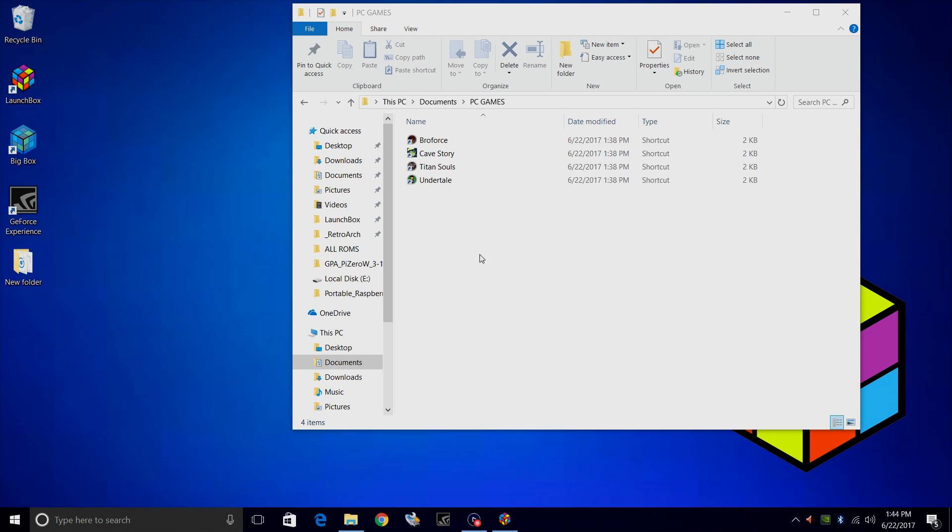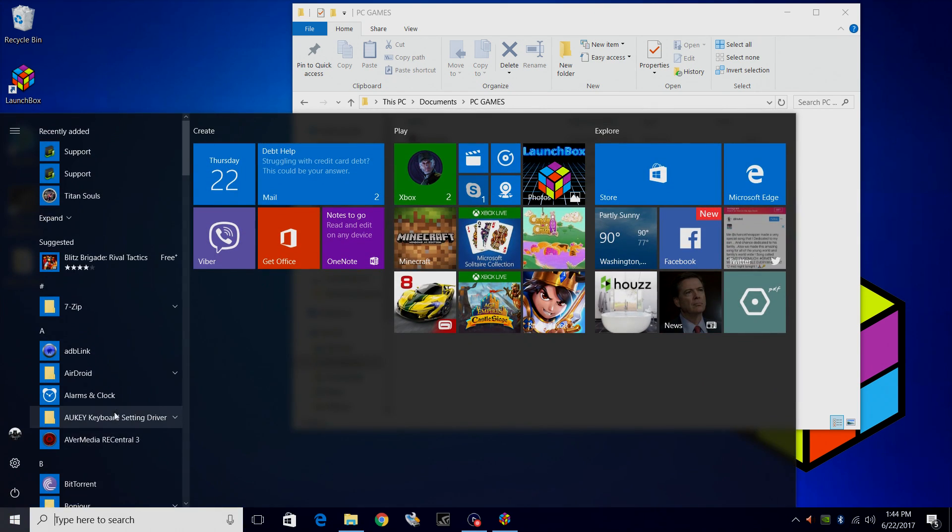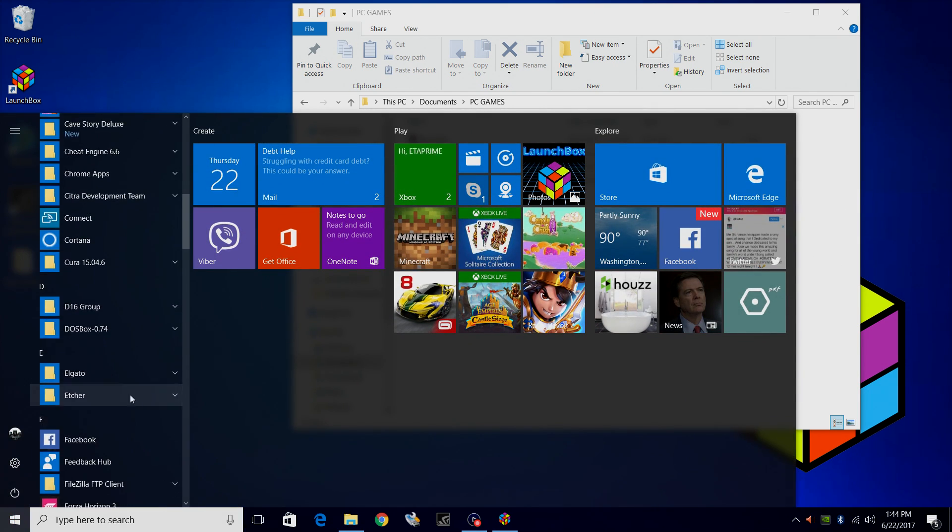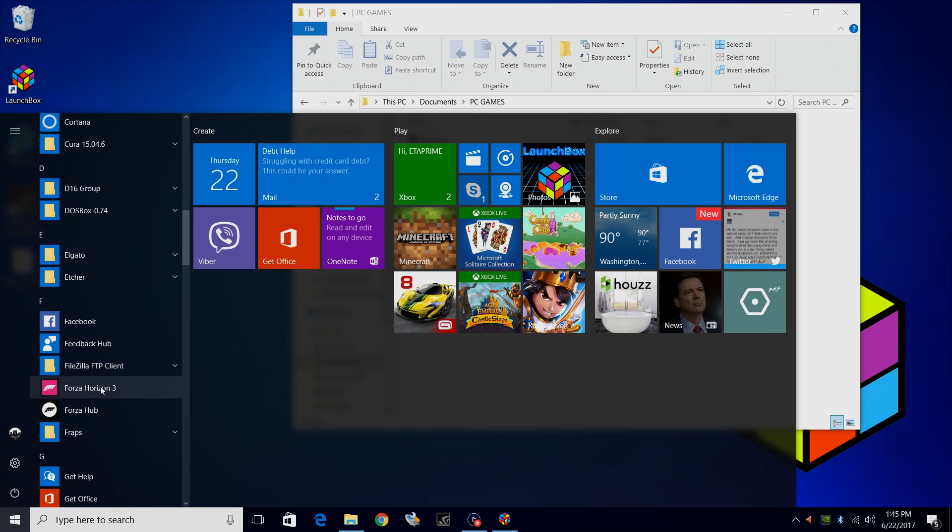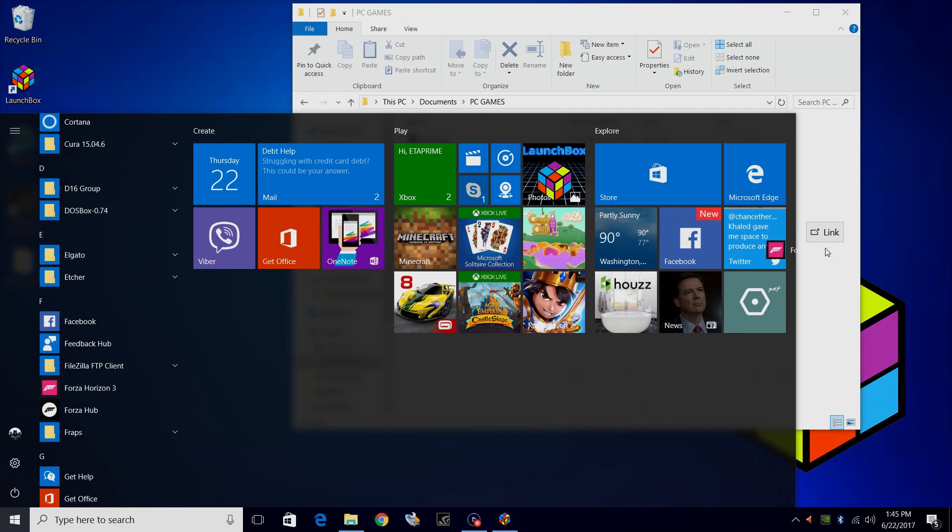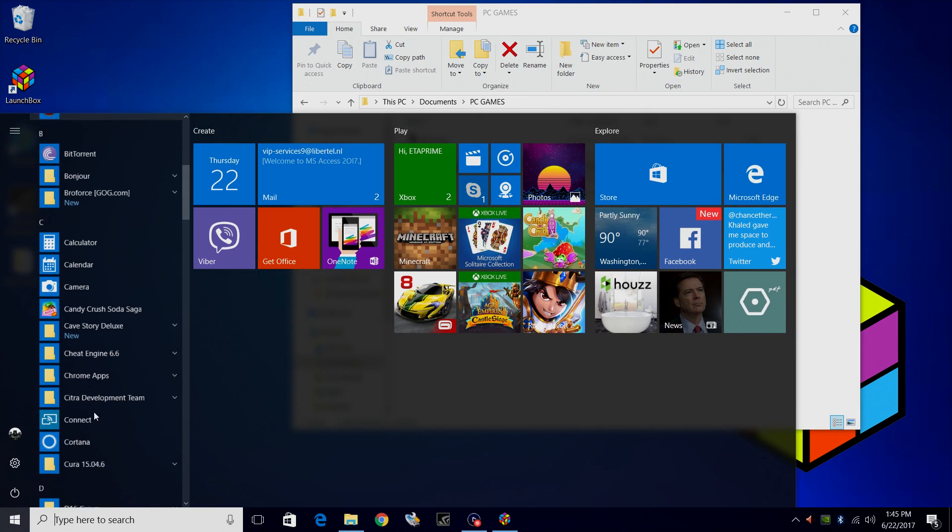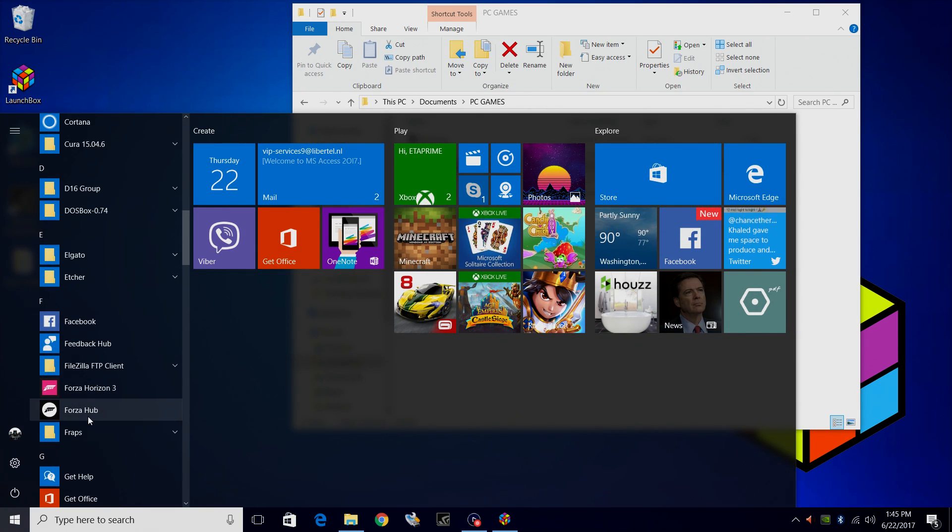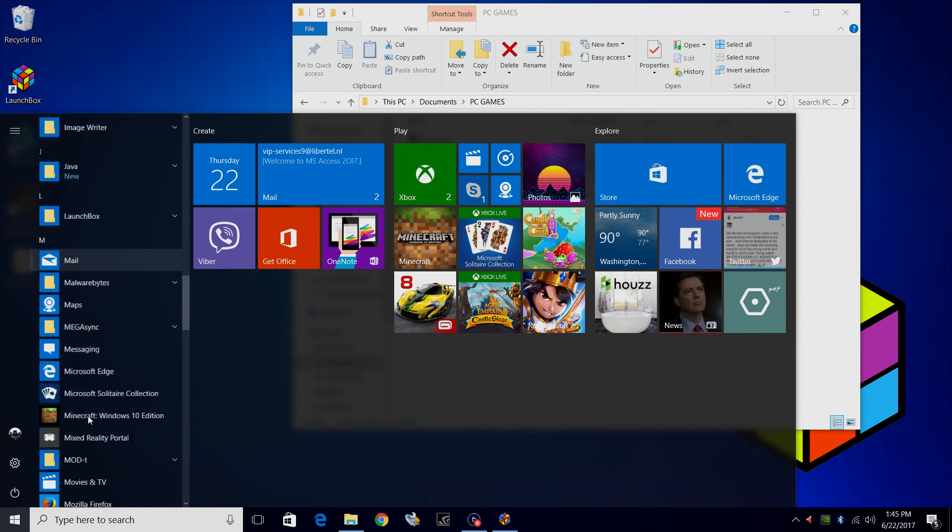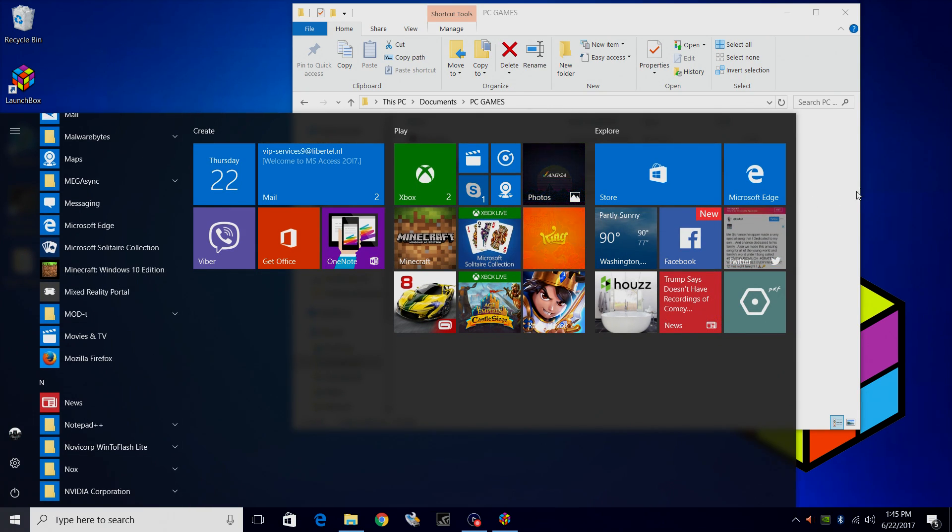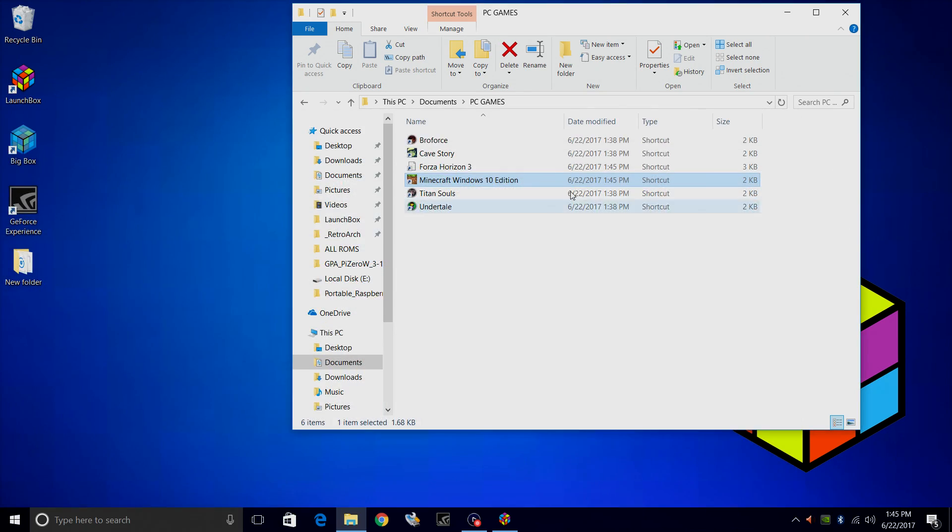I also want to import a few games that I downloaded on the Windows App Store like Horizon 3 and the Windows 10 version of Minecraft. So I'm going to find those games from my start menu here. Go to Horizon 3. I'm going to place it in this folder here. I'll also find my Minecraft Windows 10 version and I'll place it in my Documents PC games.